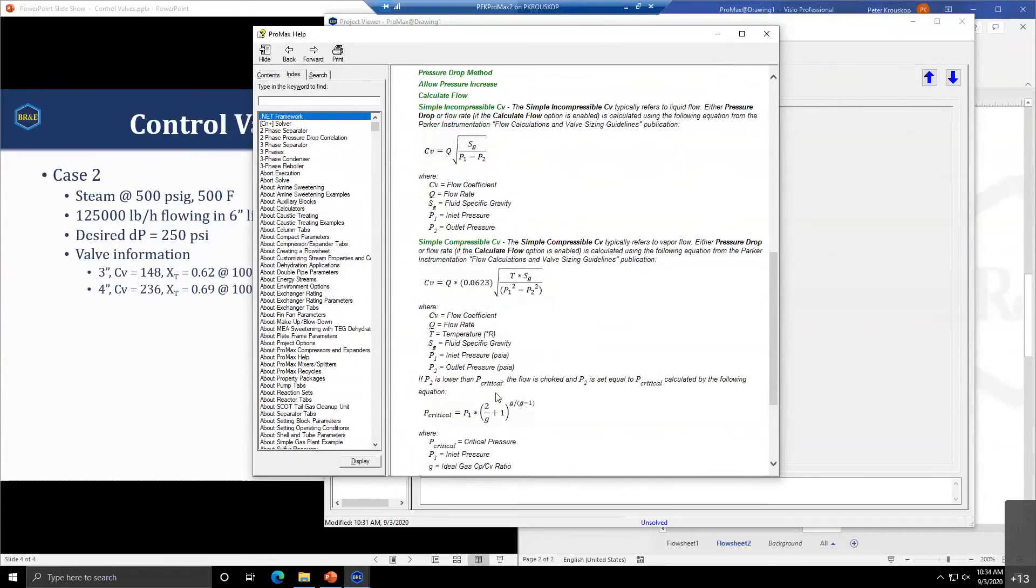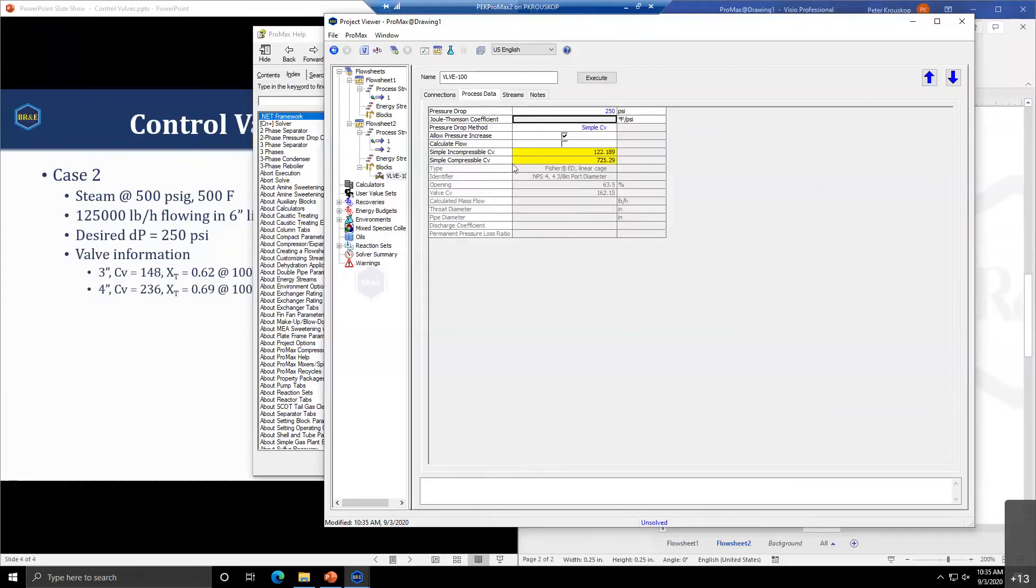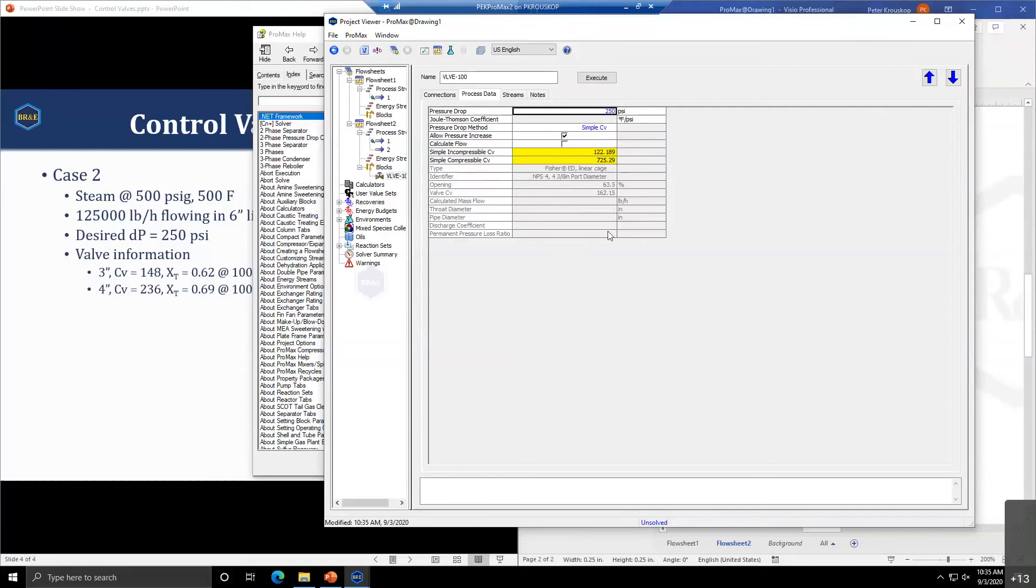The compressible valve does account for critical pressure and it gets calculated. The equation accounts for the temperature of the vapor or compressible fluid, as well as the specific gravity and its flow rate and CV to get the pressure drop. These simple CVs are very simple approximations to what you would expect or need.